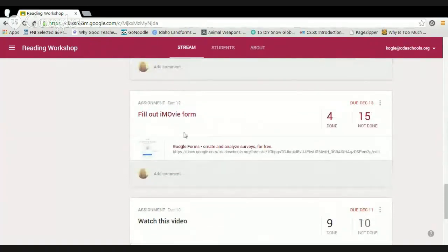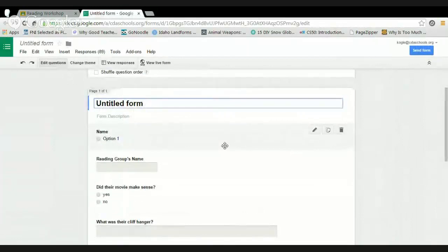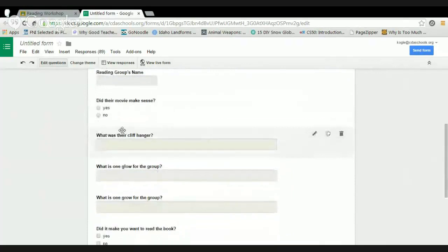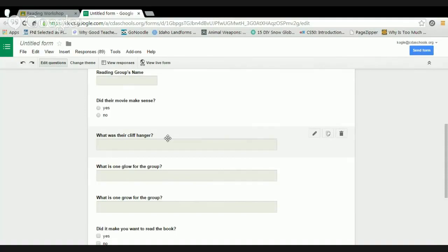After students made iMovie trailers, I used Google Forms as a peer evaluation tool to keep everyone accountable while watching. They filled in the reading group's name, answered whether the movie made sense, whether there was a cliffhanger — quick responses after watching each trailer. I then shared the peer feedback with each group — things like 'the majority didn't notice your cliffhanger.' I always frame it as glows and grows, keeping the positives in there too.